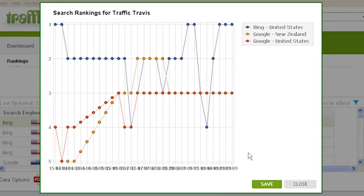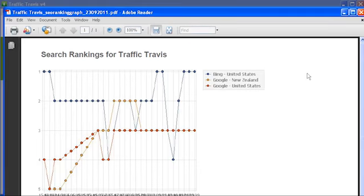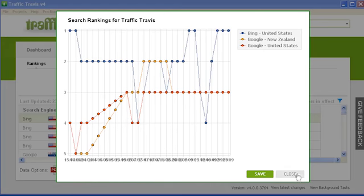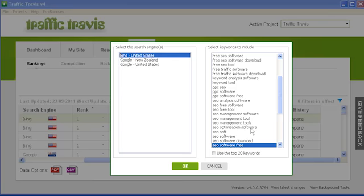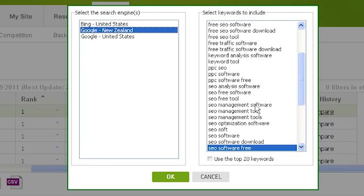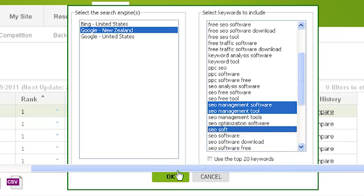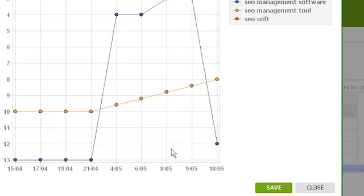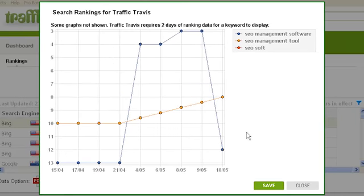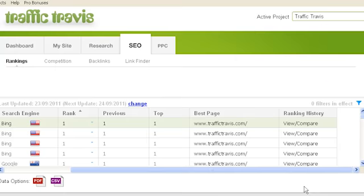If you want to save a PDF report of this graph, click on save at the bottom of the graph, or close to close the graph. If you go back into the view compare window and select a single search engine from the left column and multiple keywords from the right column and click OK, Traffic Travis will draw a graph showing how those keywords have changed rank in the single search engine over time. Click save to export a PDF or close to exit.